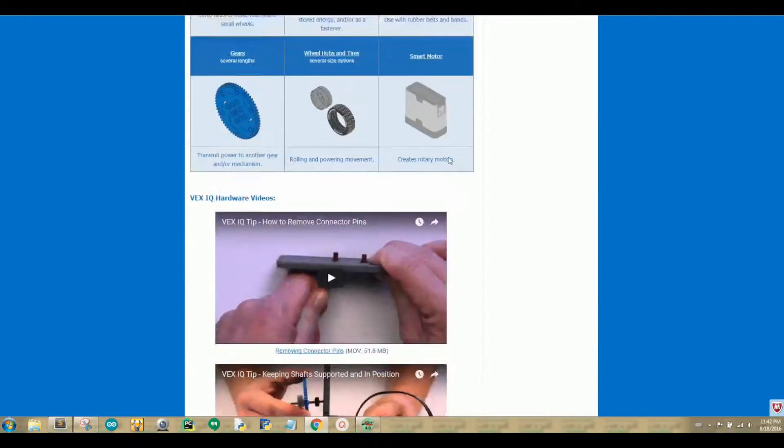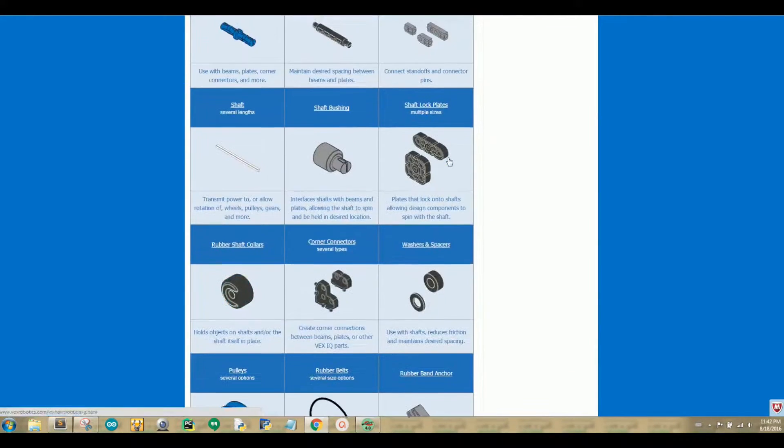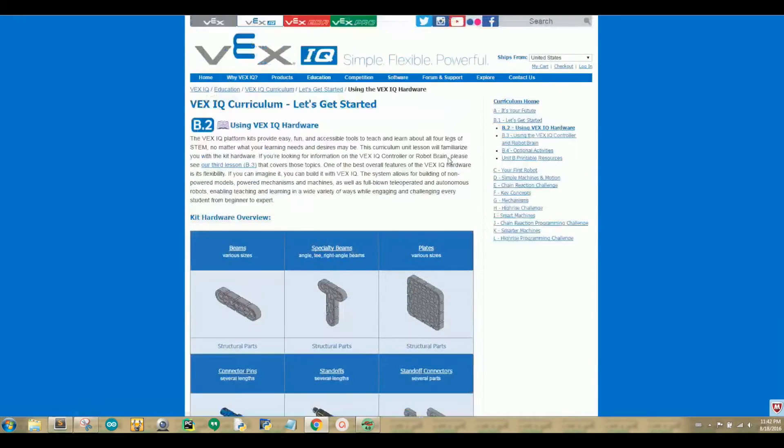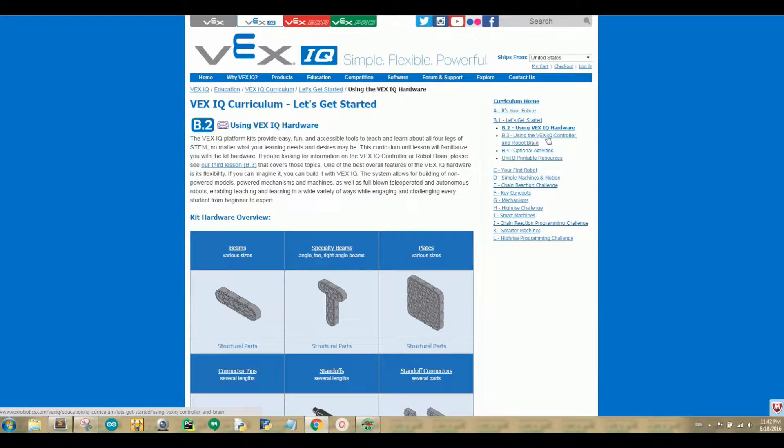Now let's navigate to the right side of your computer and click on B3 using the VEX IQ controller and Robot Brain.